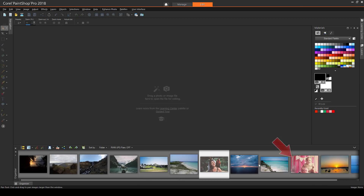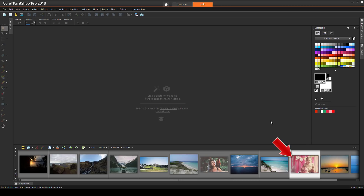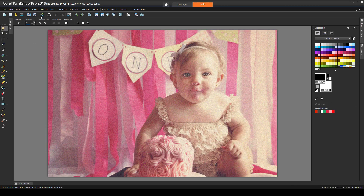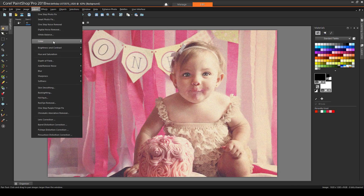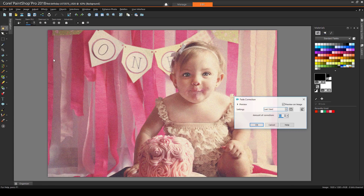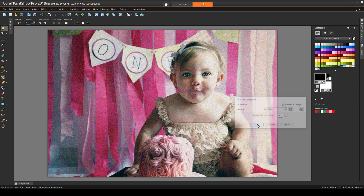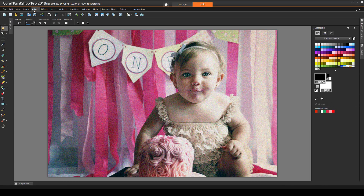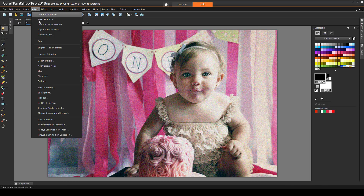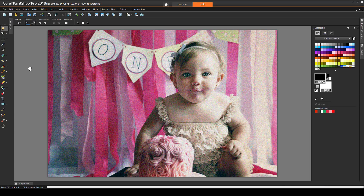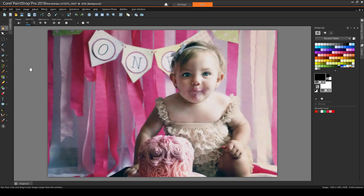For a similar example, I'll use this photo. Here's how it looks after Fade Correction, and now after One Step Noise Removal. In this case, I think sharpening isn't needed. The picture already has a soft light, slightly fuzzy effect.